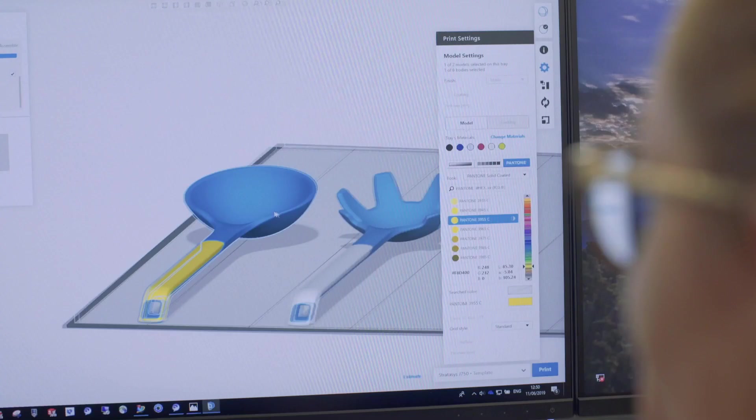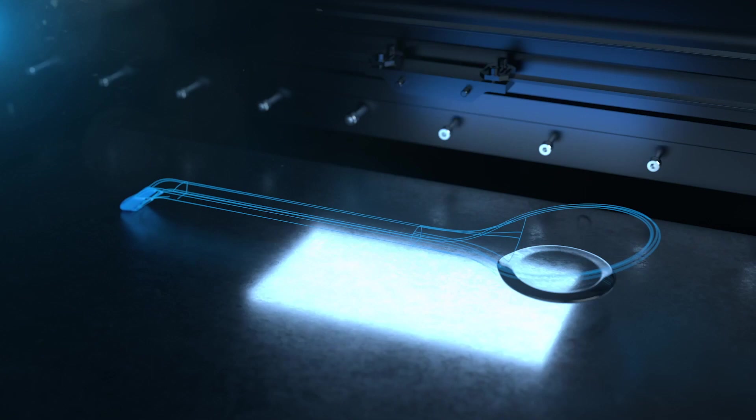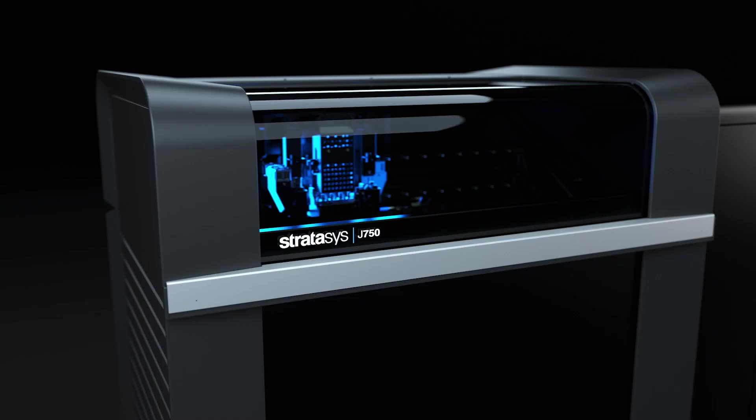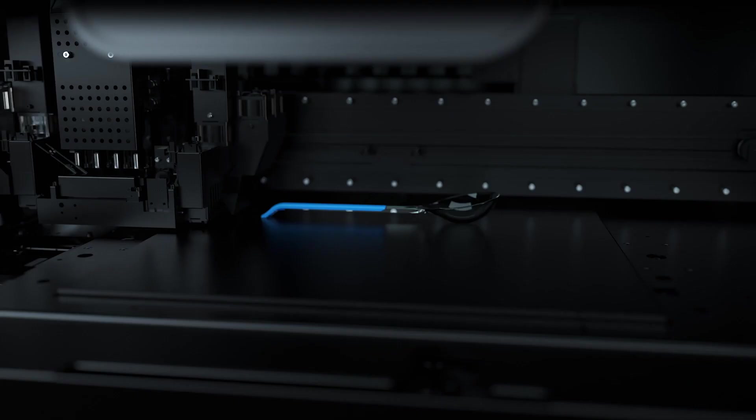Before this Pantone Stratasys collaboration, all the coloring and painting process was external. It took a lot of time, effort, work, and money. Today, designers can digitally print whatever they see on the screen in a matter of hours.